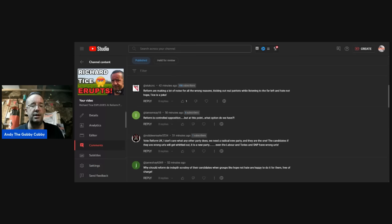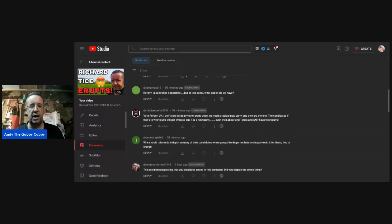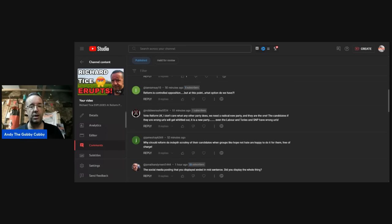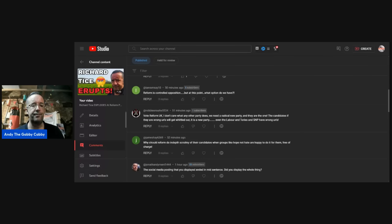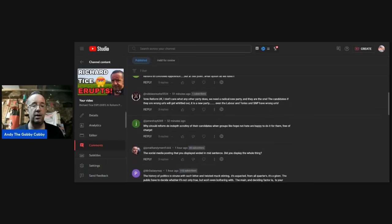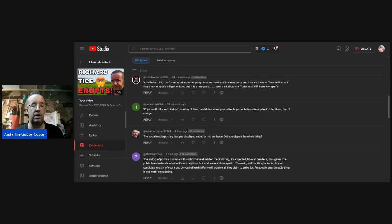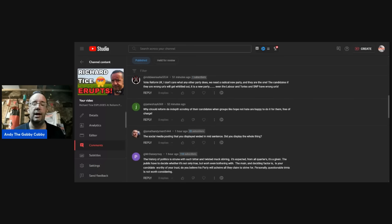Well, as I said in my video, when you go into an organisation such as a political party, you are expected to abide by certain standards. And if you don't abide by certain standards, then an actual course of action is you're out the door. Now, my question is, who comes up with them standards and why? Ian Ramsey, reform is controlled opposition, but at this point, what option do we have? Now that's another one I've heard before. Robbie Rook, vote reform UK. I don't care what any other party does. We need a radical new party, and they are the one. The candidates, if they are wrong-uns, will get whittled out. It's a new party. Even the Labour and Tories and SNP have wrong-uns.